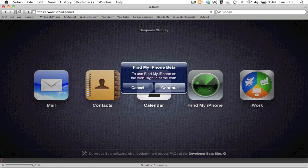Hopefully in the next couple of weeks or months, when iOS 5 gets released to the public, you will be able to use the Find My iPhone feature on iCloud.